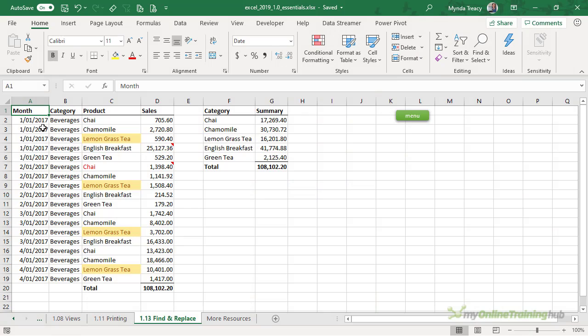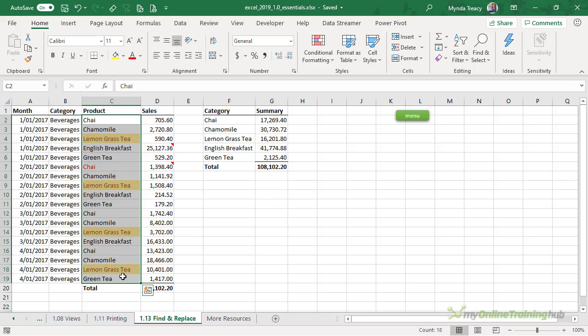Find and Replace is super useful. Most of us only use the basics of this tool, but there's a lot more to Find and Replace than initially meets the eye. The Find and Replace tool helps you quickly find text or numbers and then replace them with something else. For example, let's say we wanted to find all instances of chai in this column and then replace it with chai latte.